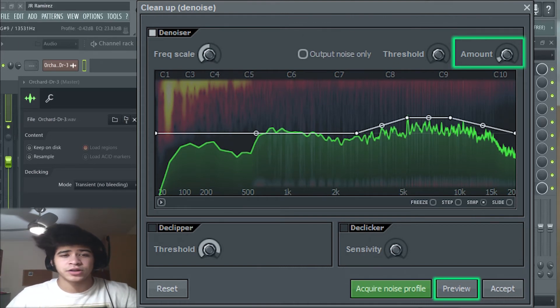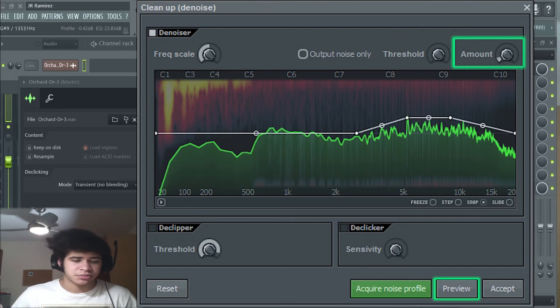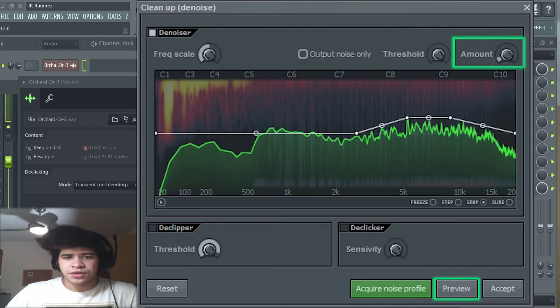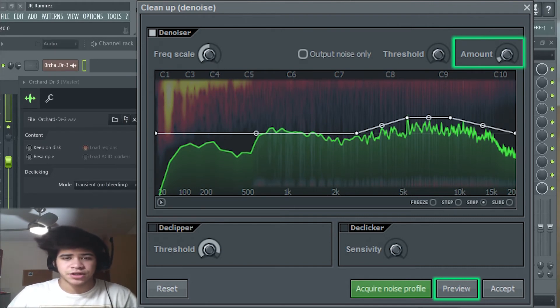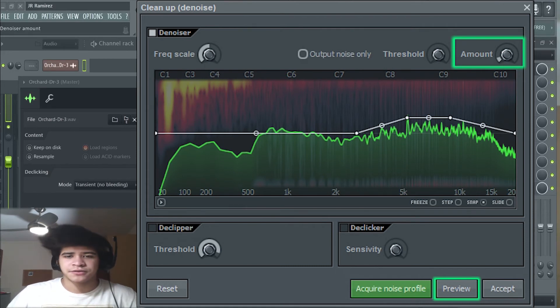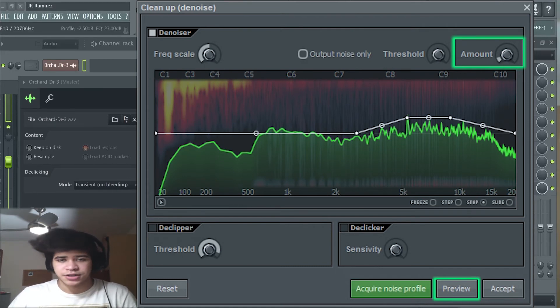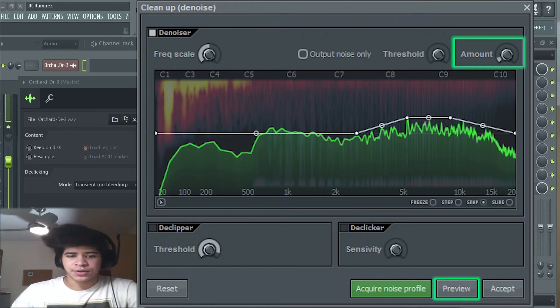So with the amount you don't want to put it up all the way because it might start sounding distorted. So you want to put it at a certain sweet spot that the vocals are clean but aren't distorting. All right, so I settled down with this and it's pretty good.